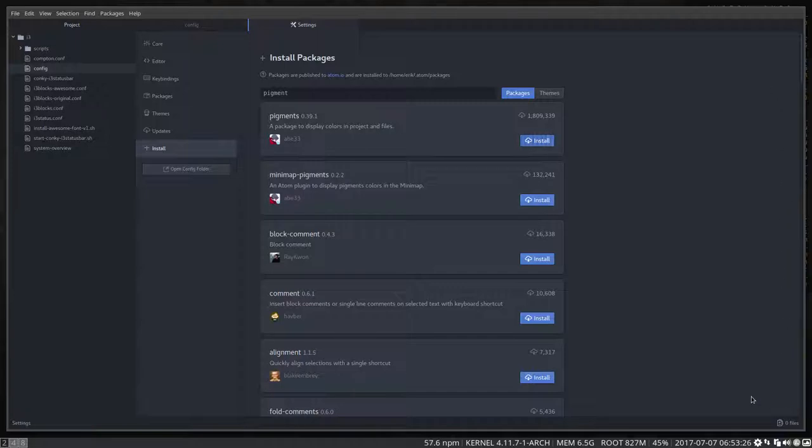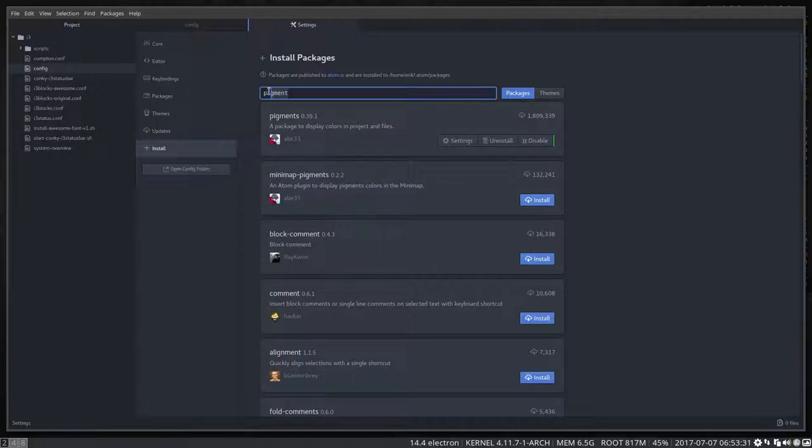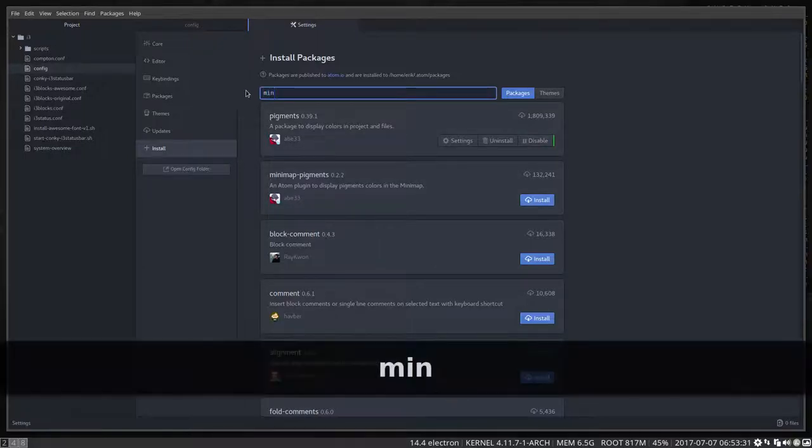Another one you might want to install is minimap, which gives us a map down here. In case of this i3 config that helps really, it's a visual way to show where you are. So I'll install it as well.